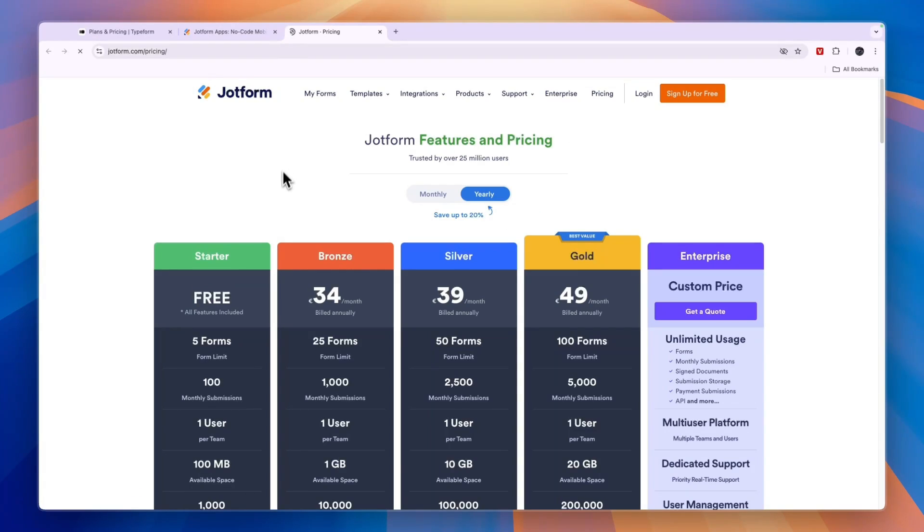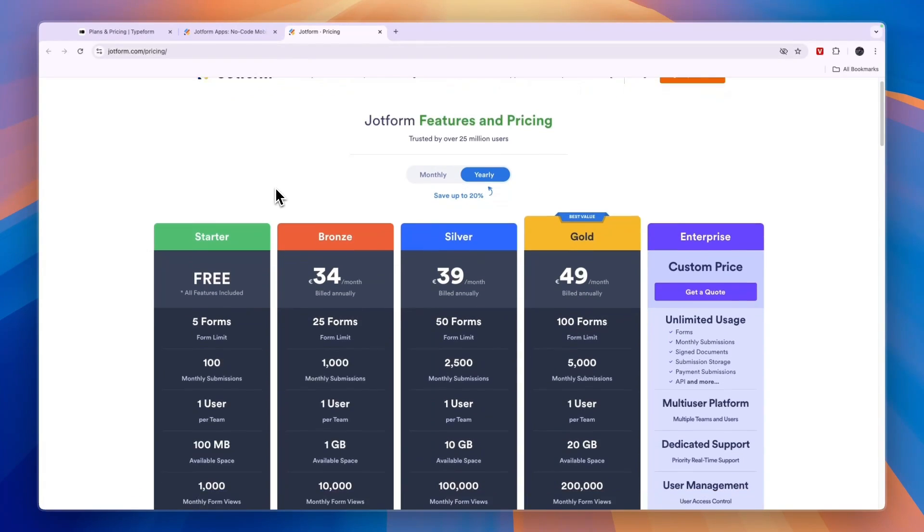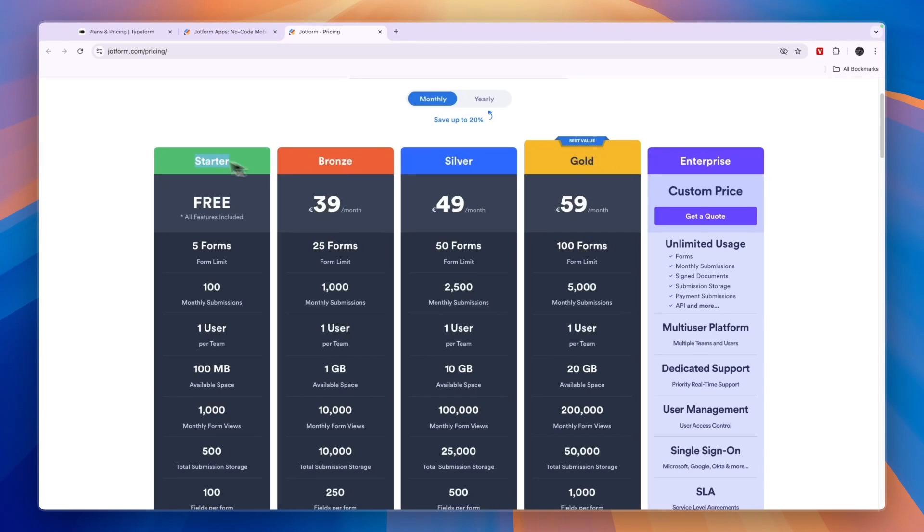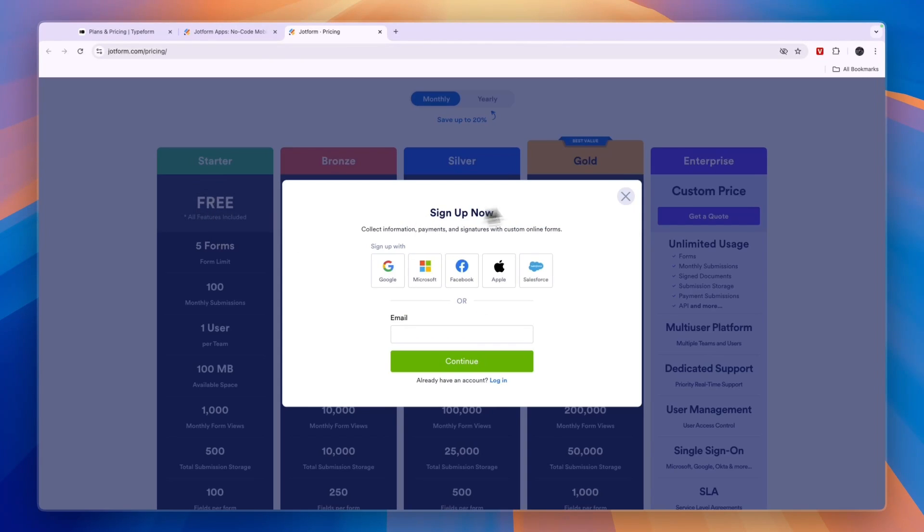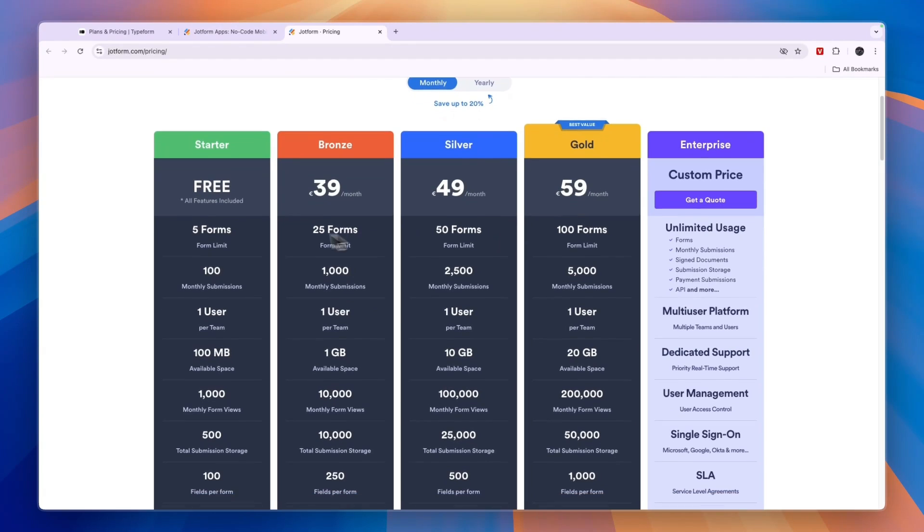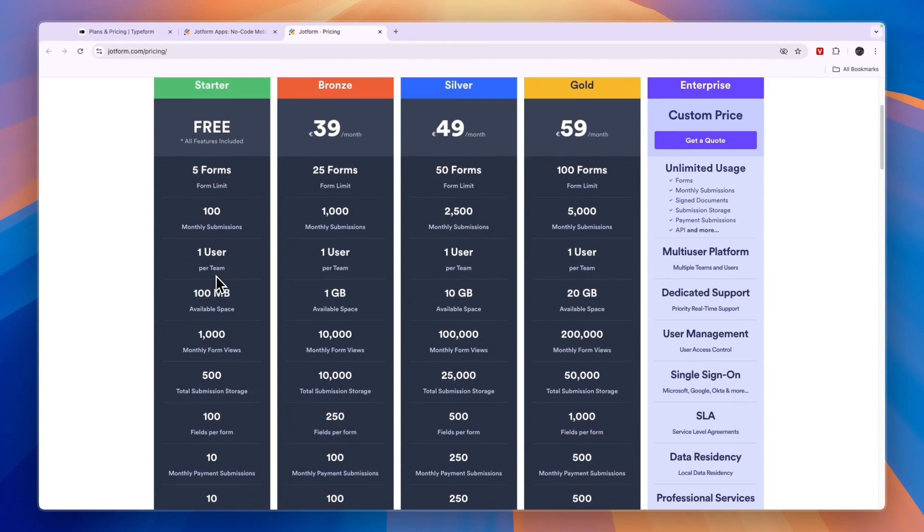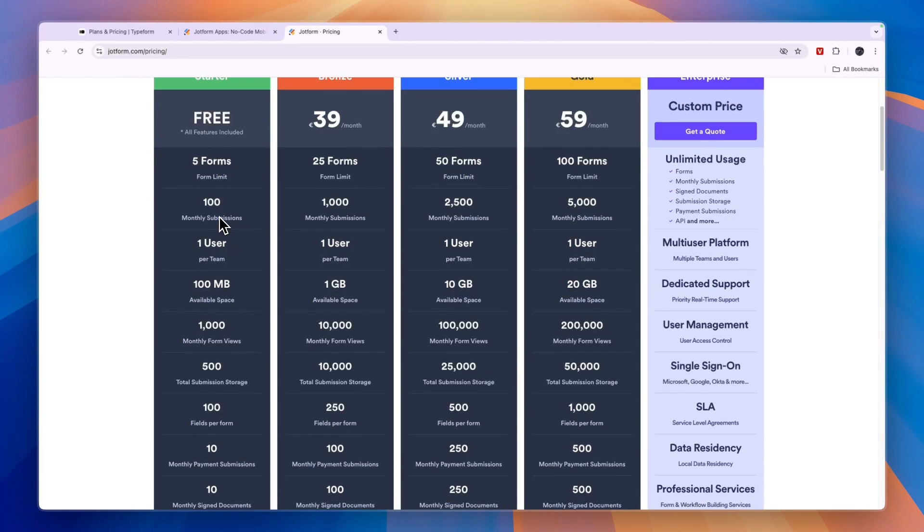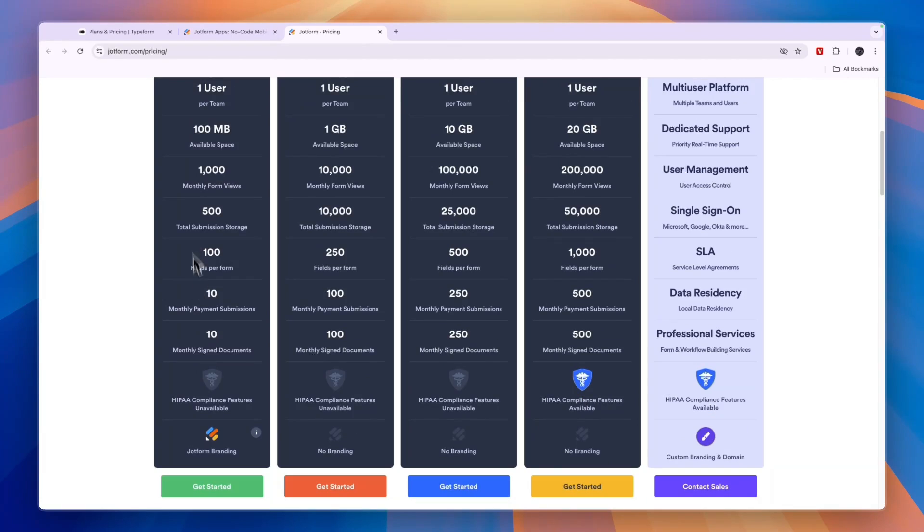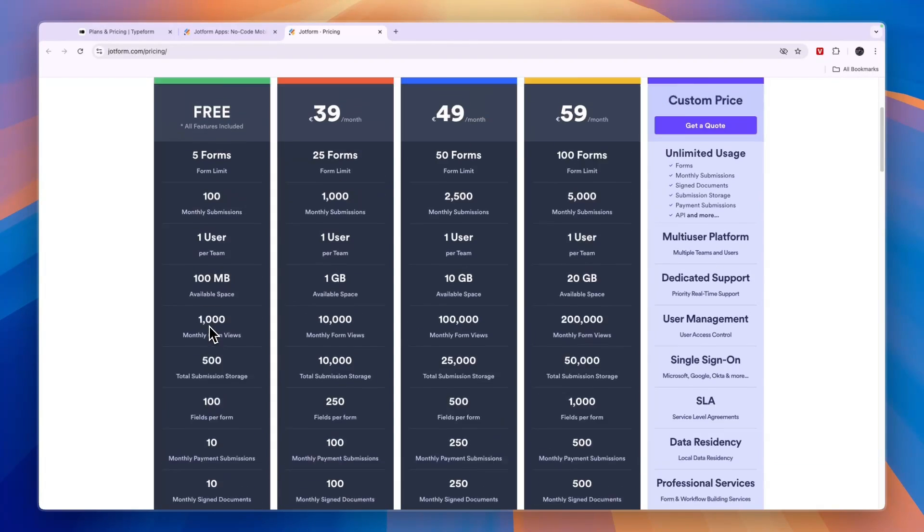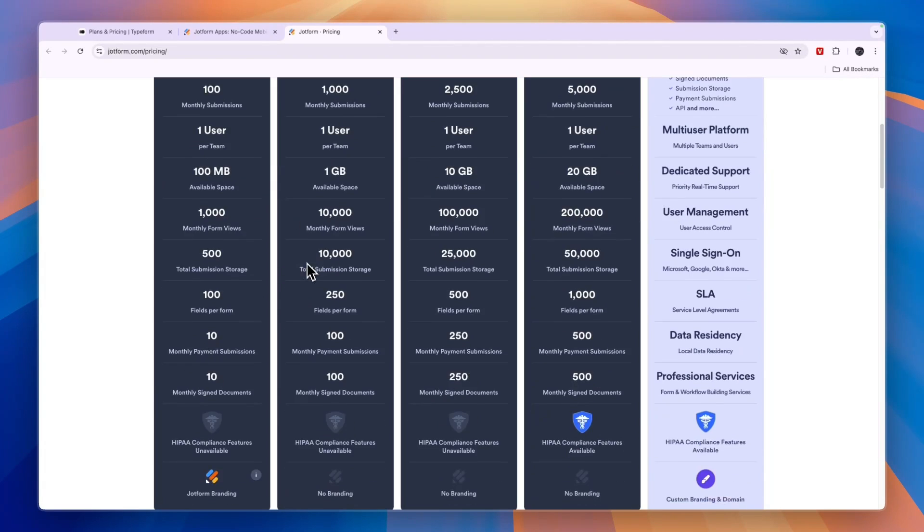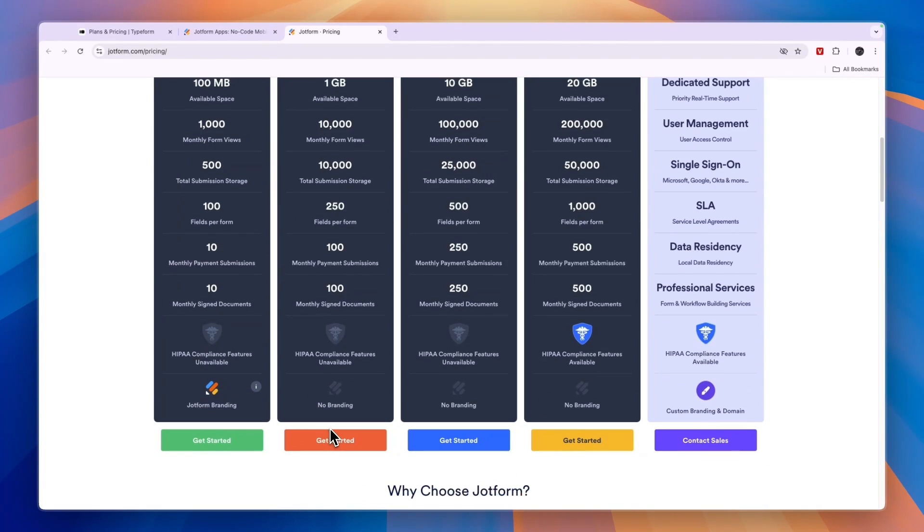Now, comparing this to JotForm's pricing, you can see they have the same amount of packages. The starter plan is completely free, where you get 5 forms, 100 monthly submissions compared to 10 in the Typeform free plan. And you get all of this right here. But the main difference here is also that in the JotForm premium plan, so the first one right here is bronze, you can already remove the branding.